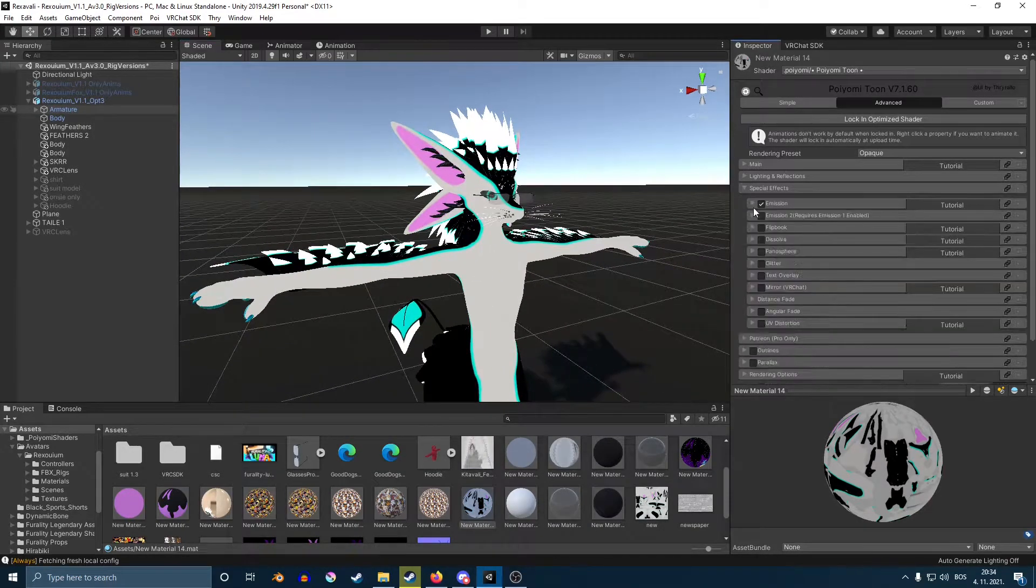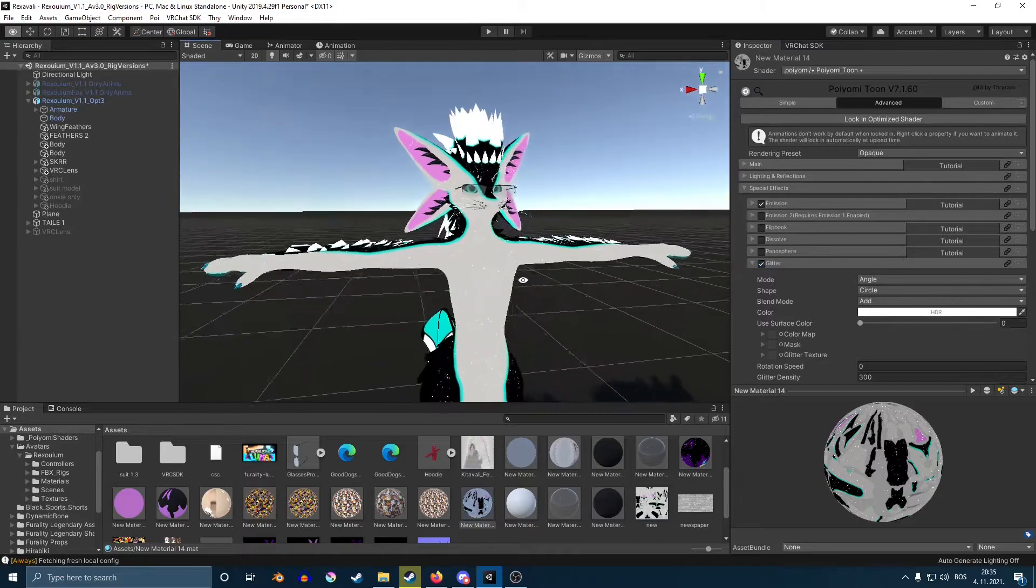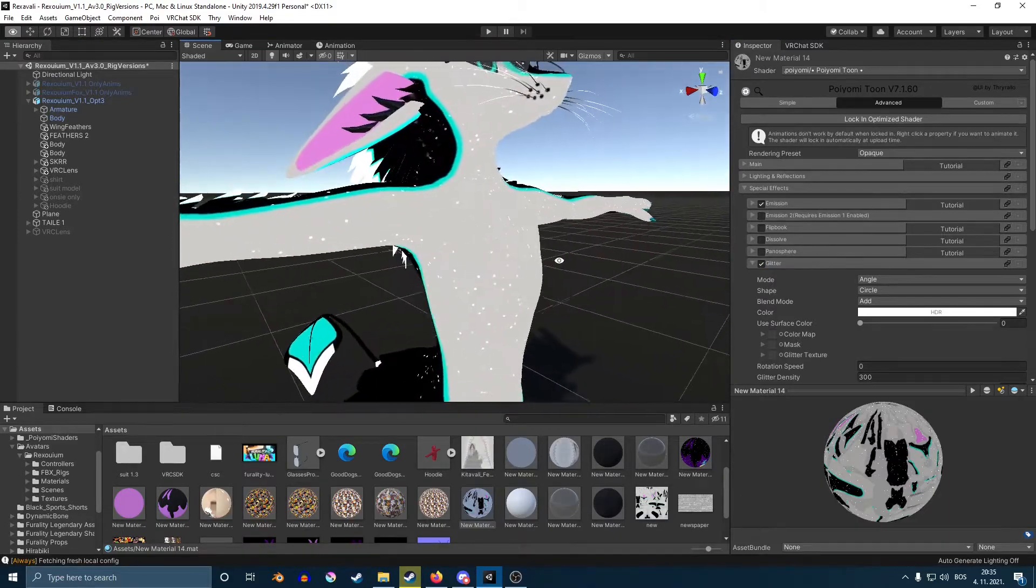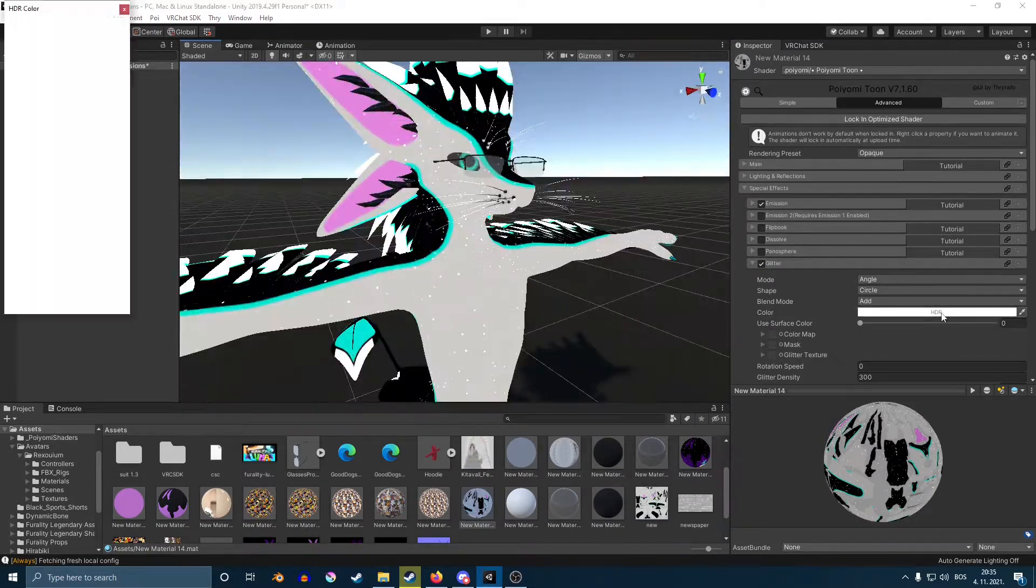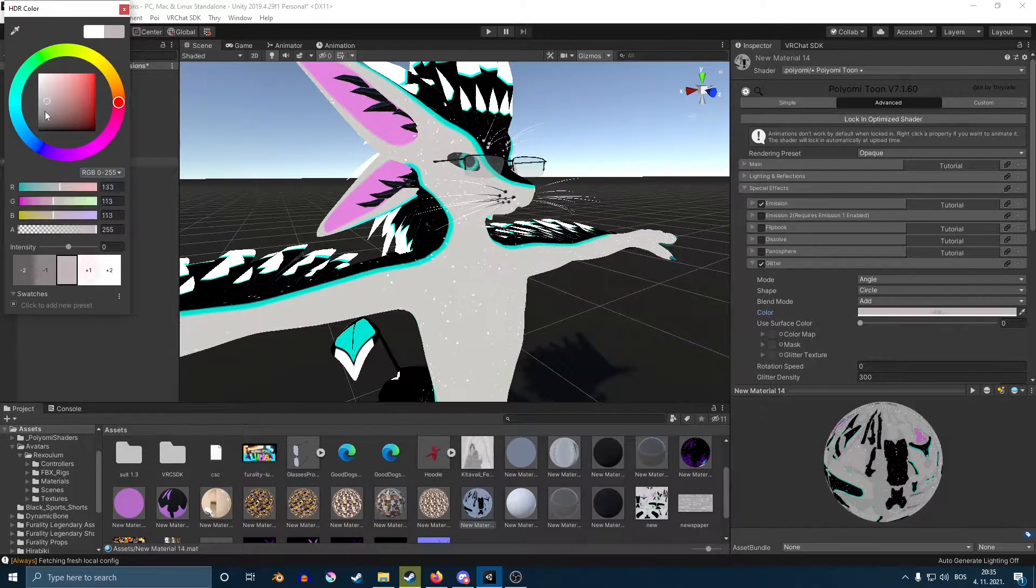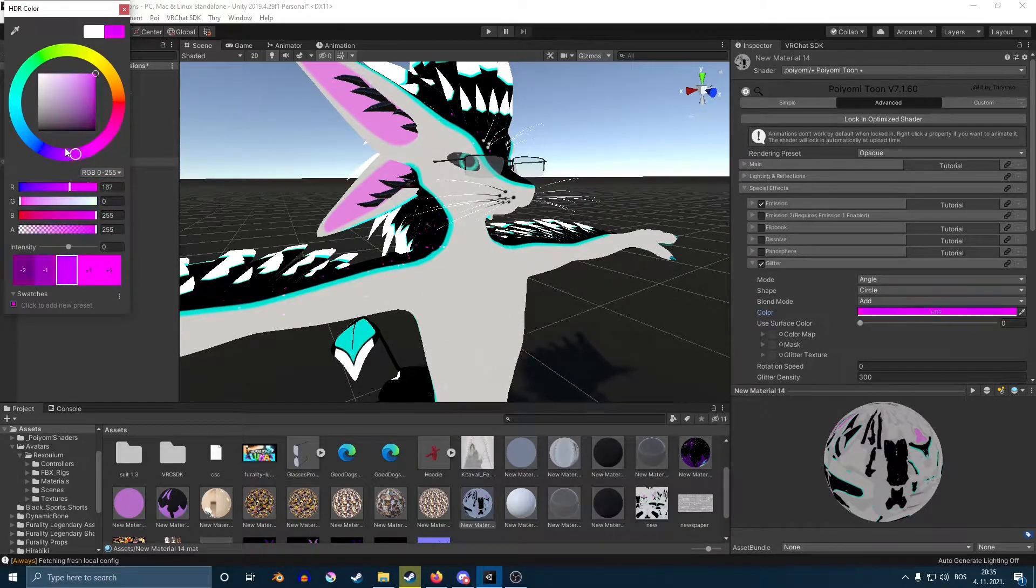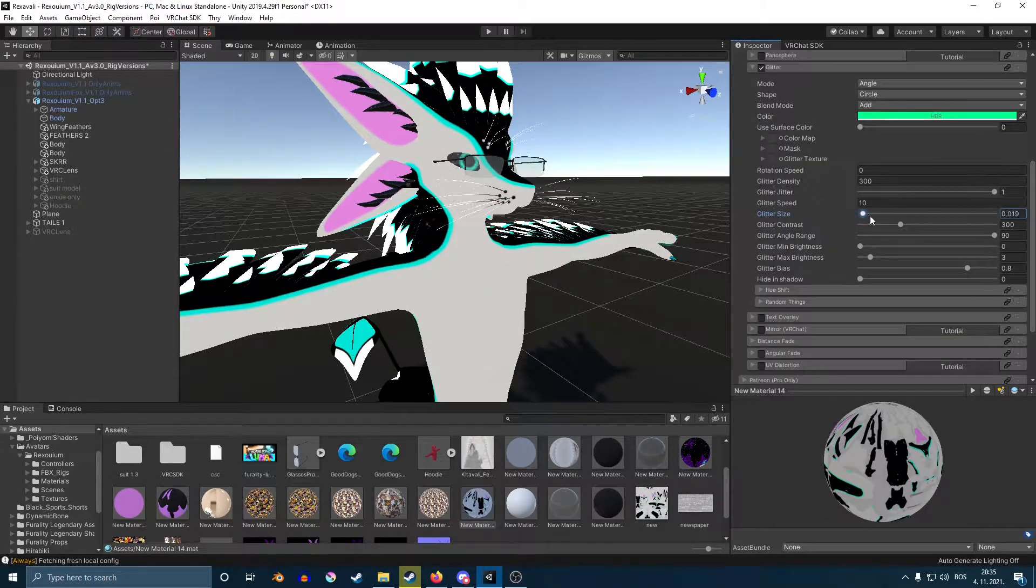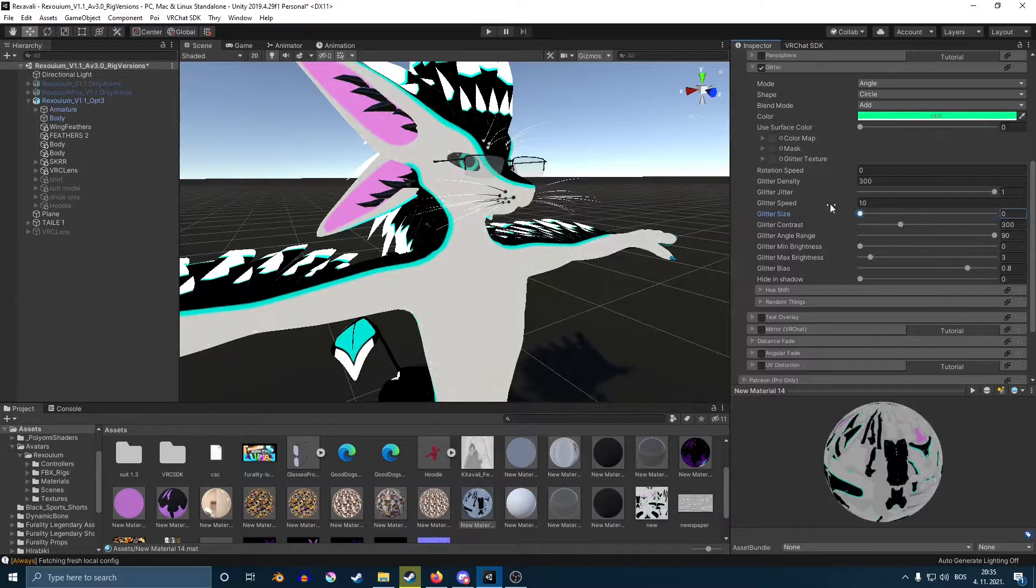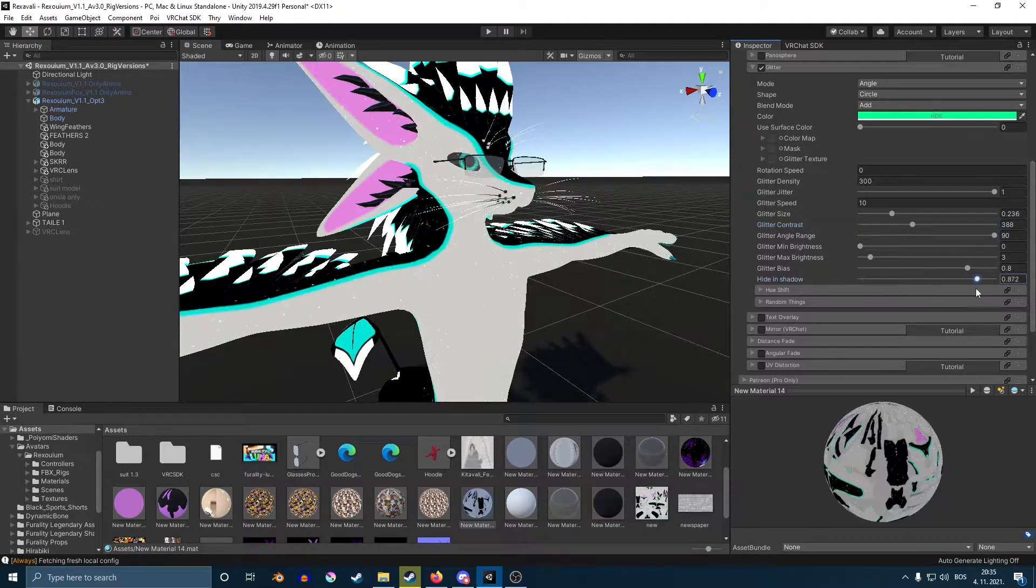Next, we have glitter. And now, as you can see, our avatar has a nice little glitter shader. You can change the color of it by clicking on the little color window and changing it. And with these sliders here, you can change the size of it, contrast, shadow.